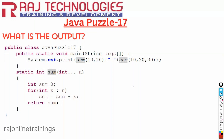Welcome to Raj Online Trainings in the series of Java Puzzle. Let us go with one more new puzzle today. Here we have taken Java Puzzle 17 with the main method, and we are going with System.out.print of sum, calling the sum method with two arguments 10, 20, and a space between the values, and sum with 10, 20.